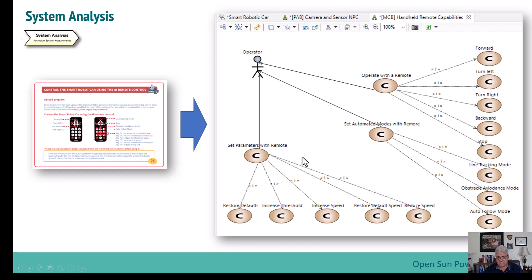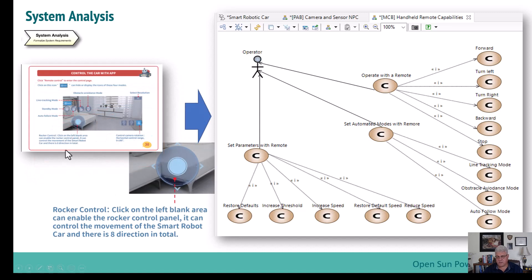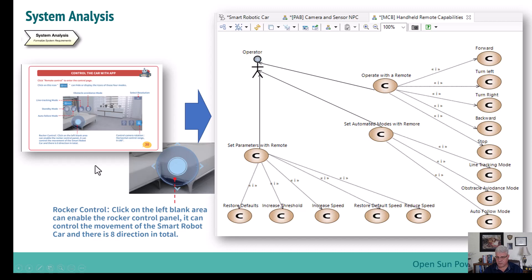I was also able to do similar capabilities for the app-controlled remote. This is the app, and the functionality we're focused on is the rocker part of the model shown in the diagram. With this rocker capability, we're able to do a set of functionality including operating with the remote and setting the various operating modes. We're going to be focused mainly on the remote capability. Let's jump over and look at the diagrams in the actual model.